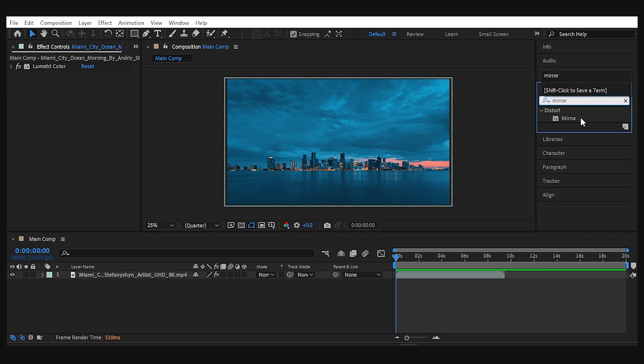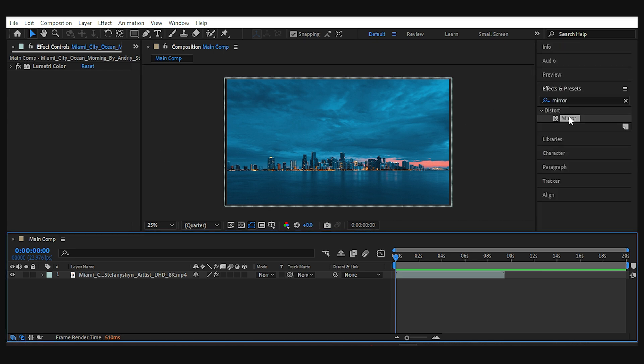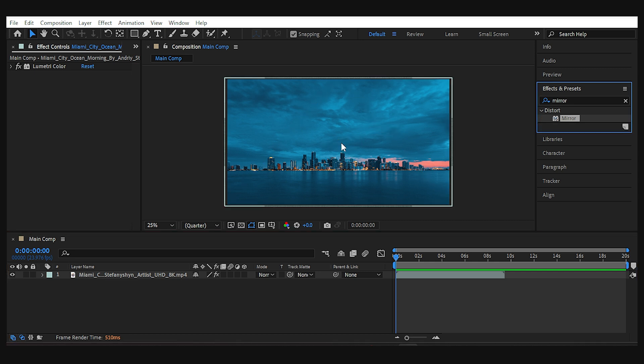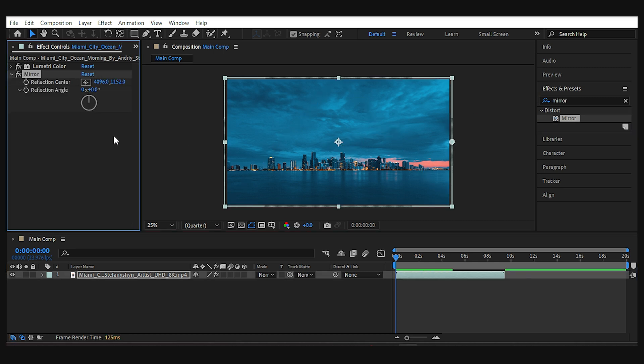Just open the effects panel and add the mirror effect to your footage. Then you need to decide the angle that you want to bend the horizon to.